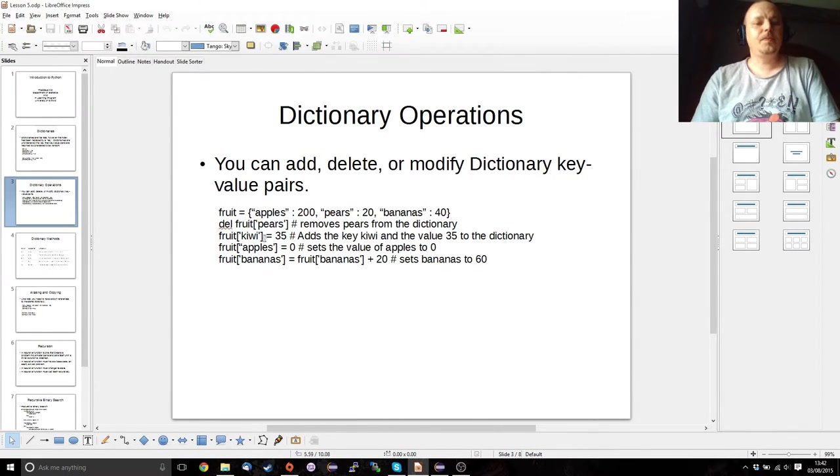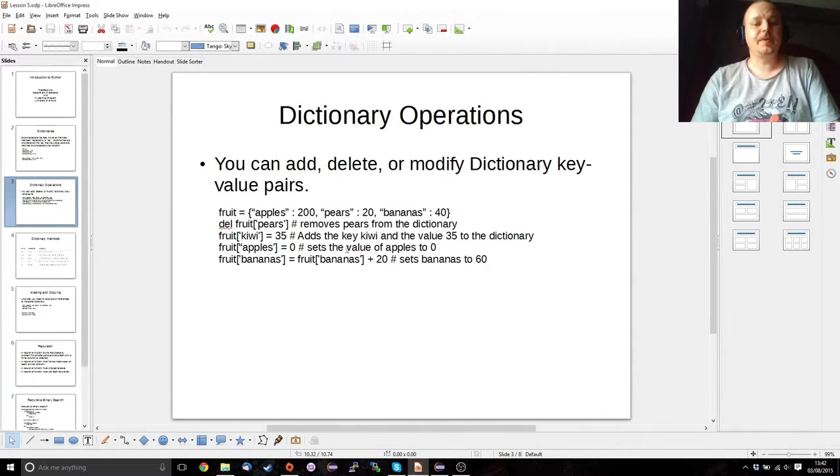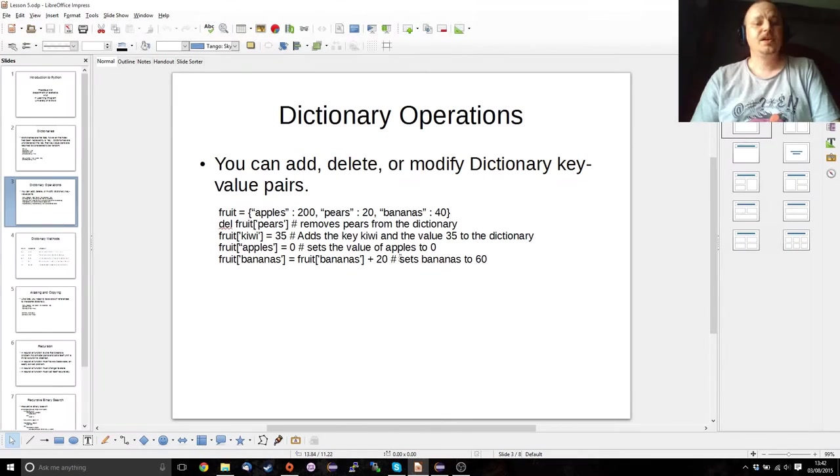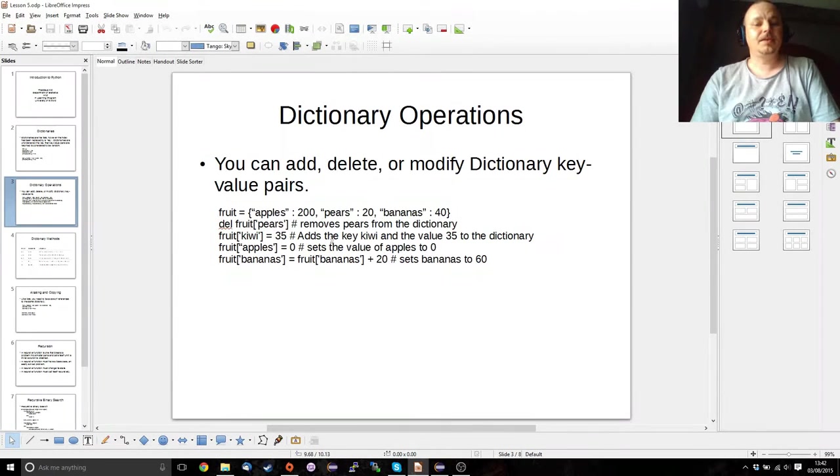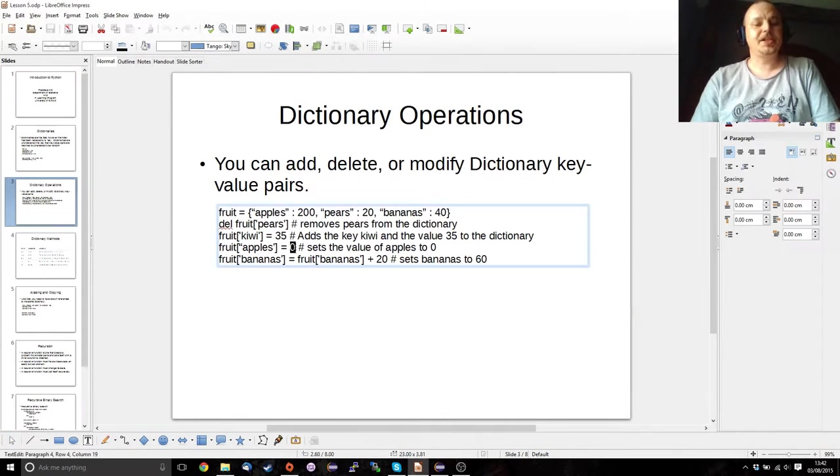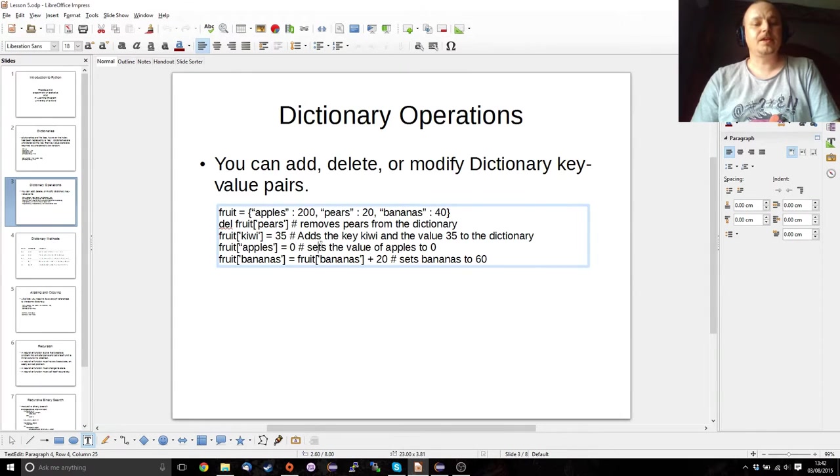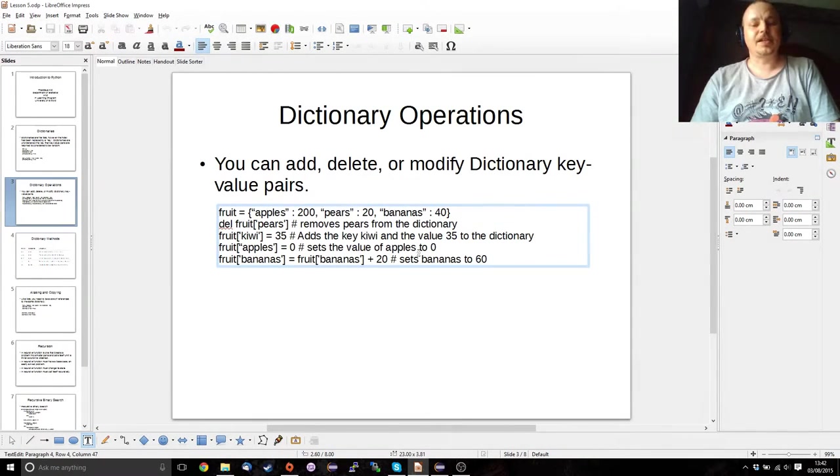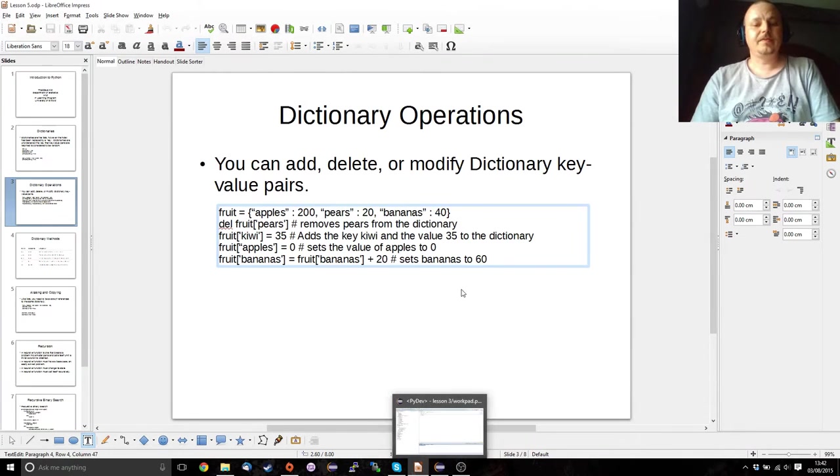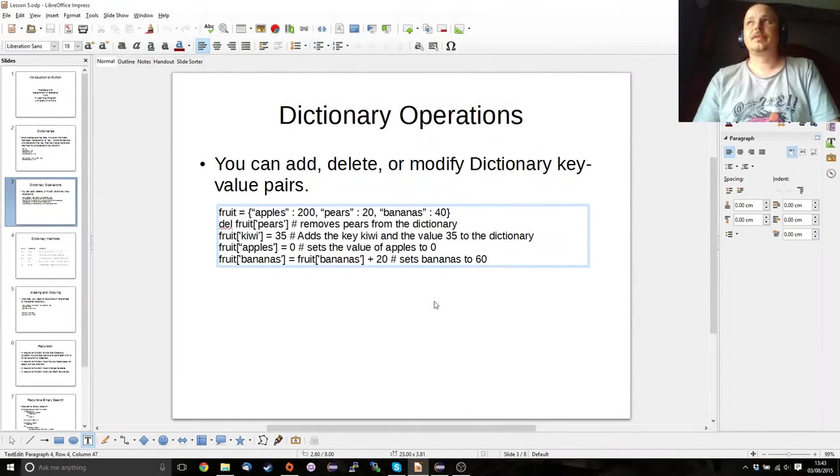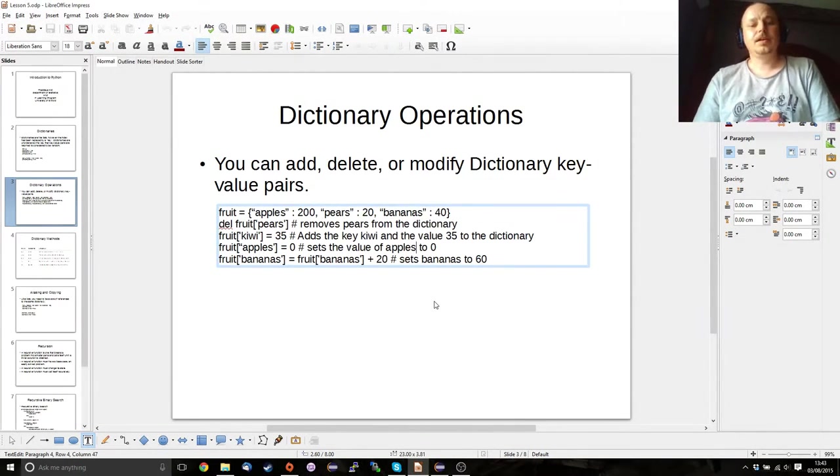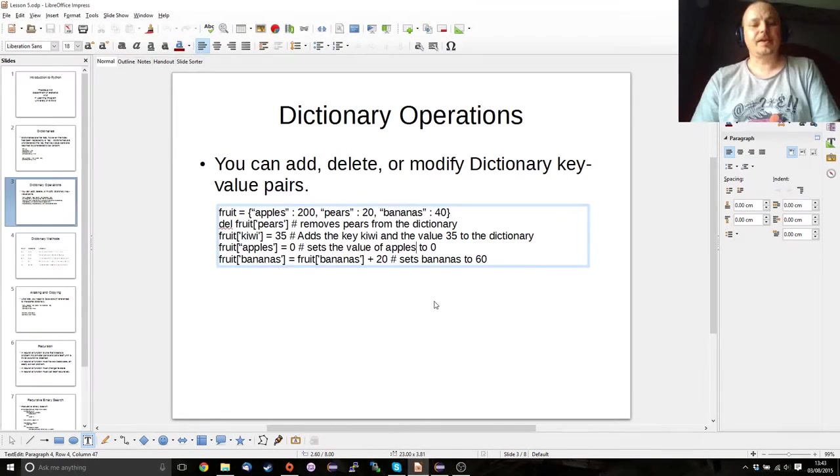And then we can treat the values of the individual keys just like we would a member of a list. We can go through and we can just change what it's associated with. Or we can add something at a certain value, we can change the value of something, or we can do expressions on the values that are already set. So if you've got a list there or if you've got a string there you can use concatenation, repetition, or whatever you want to do there.